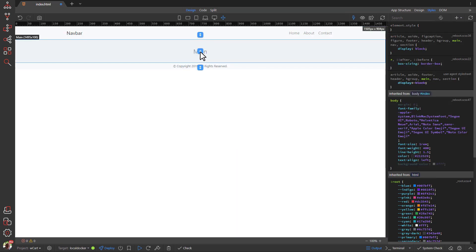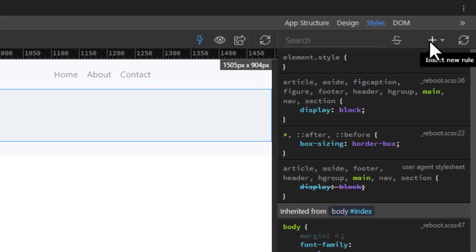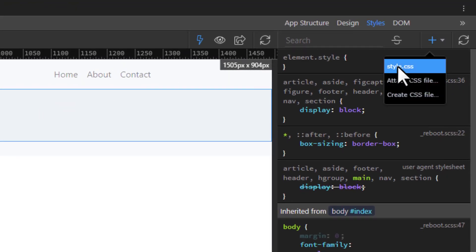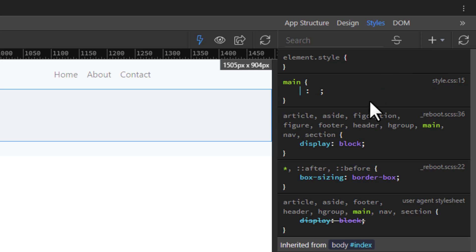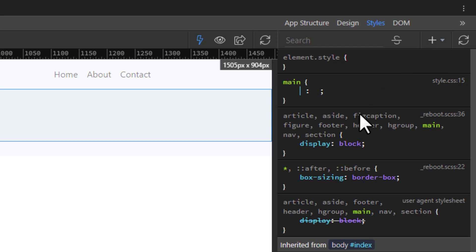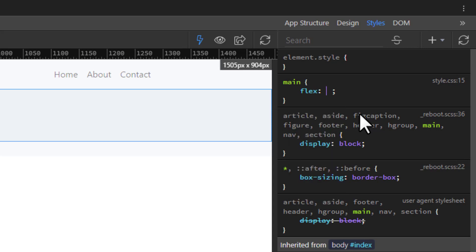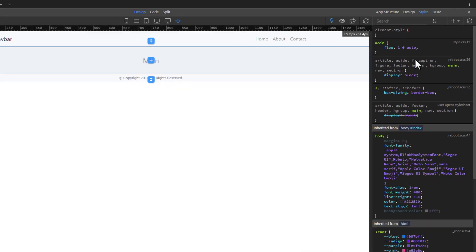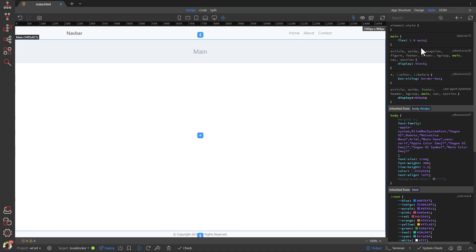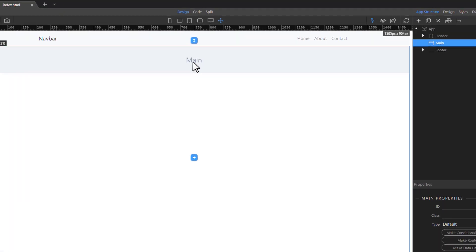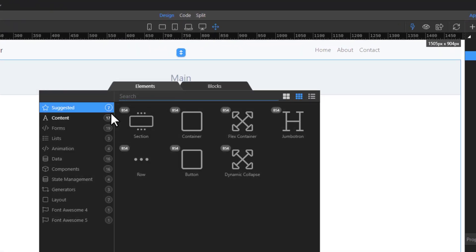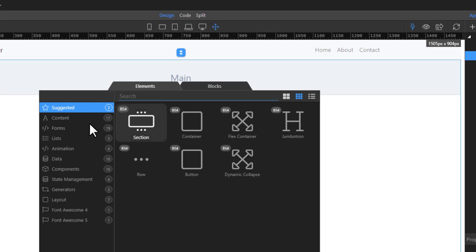Back in Design view, select Main and the Style Shade. Within the main selector, add the Flex property. You will notice that the footer has been moved to the bottom of the page. Go back to the Inspector panel, click on Main, and add a Container, Row, and Column.